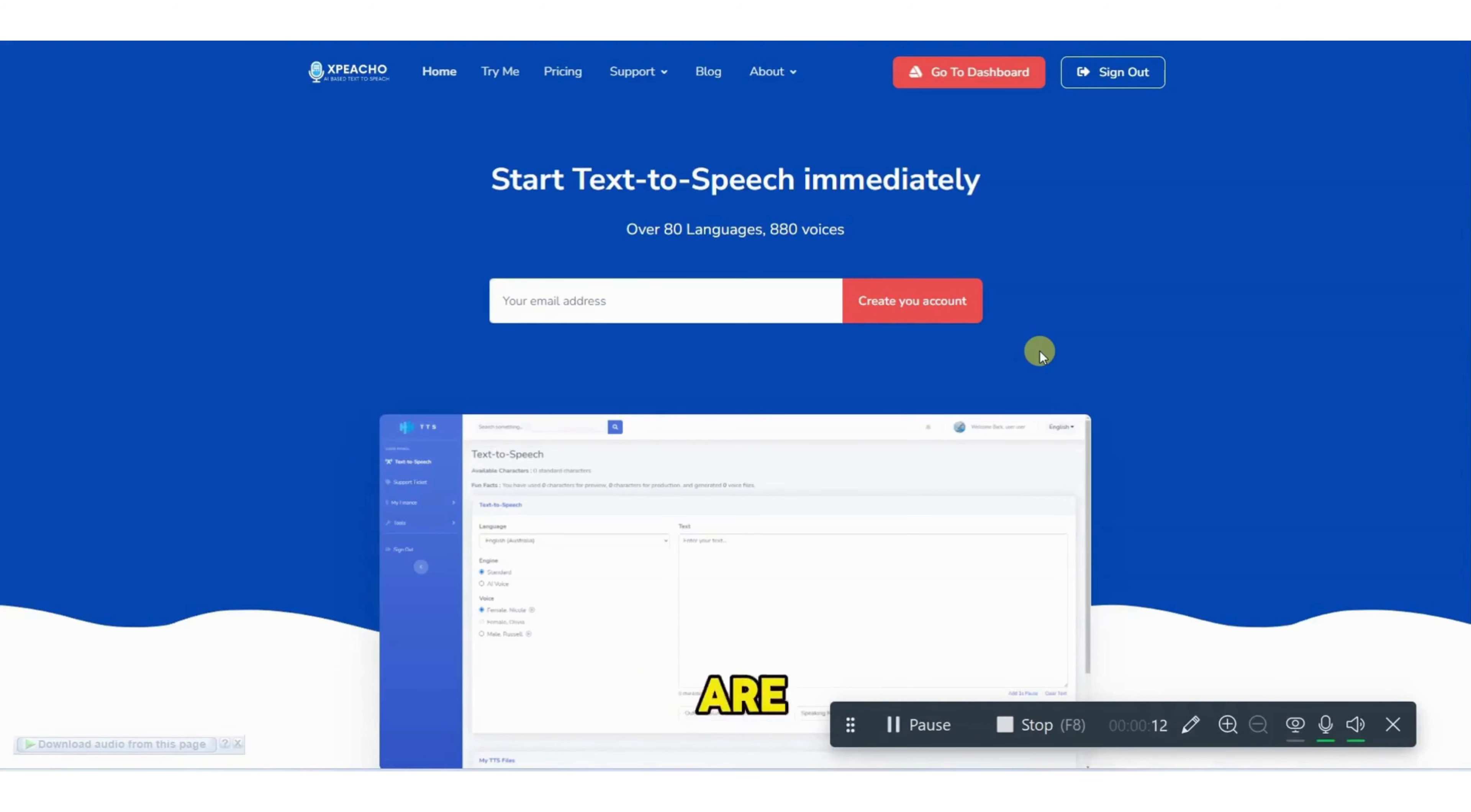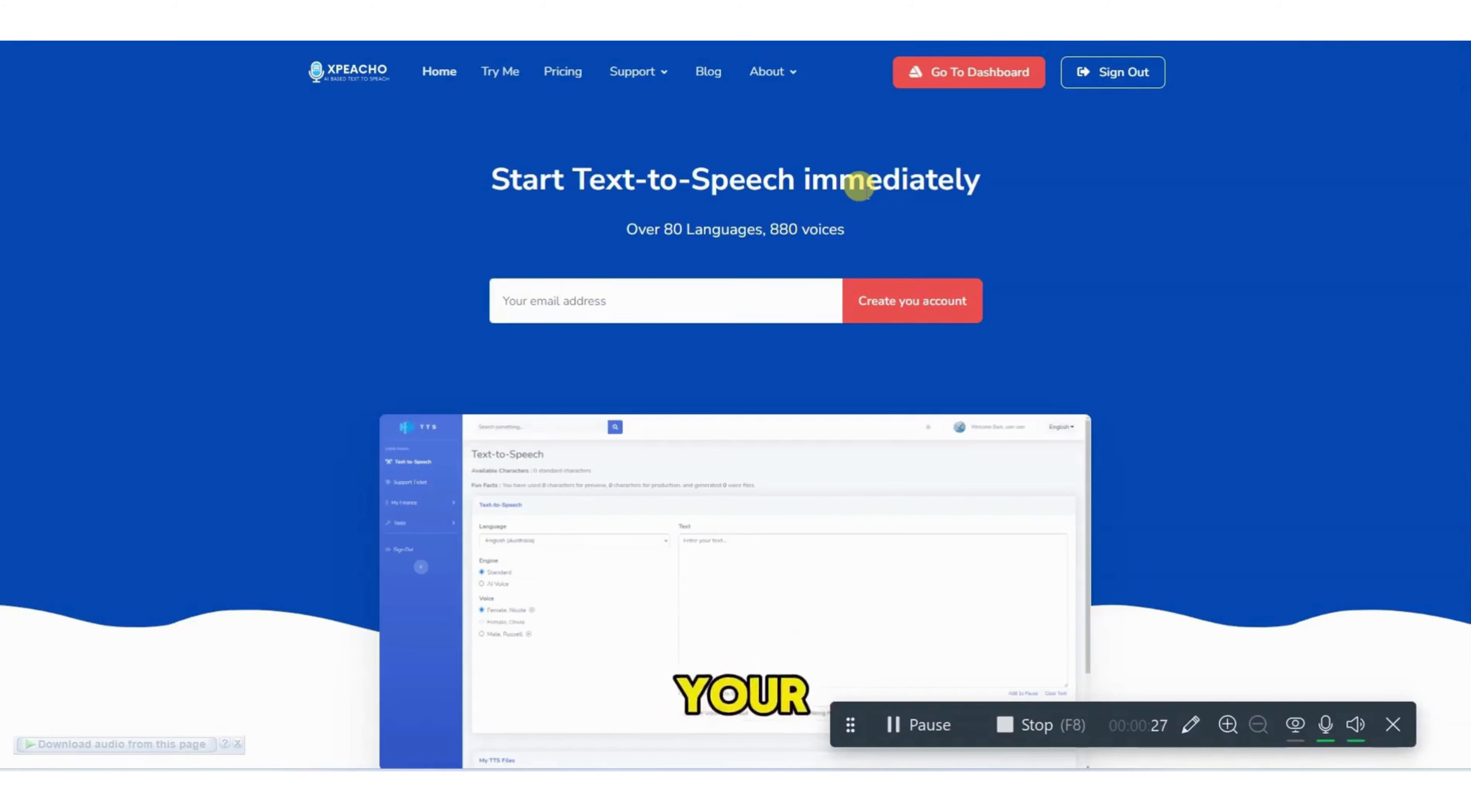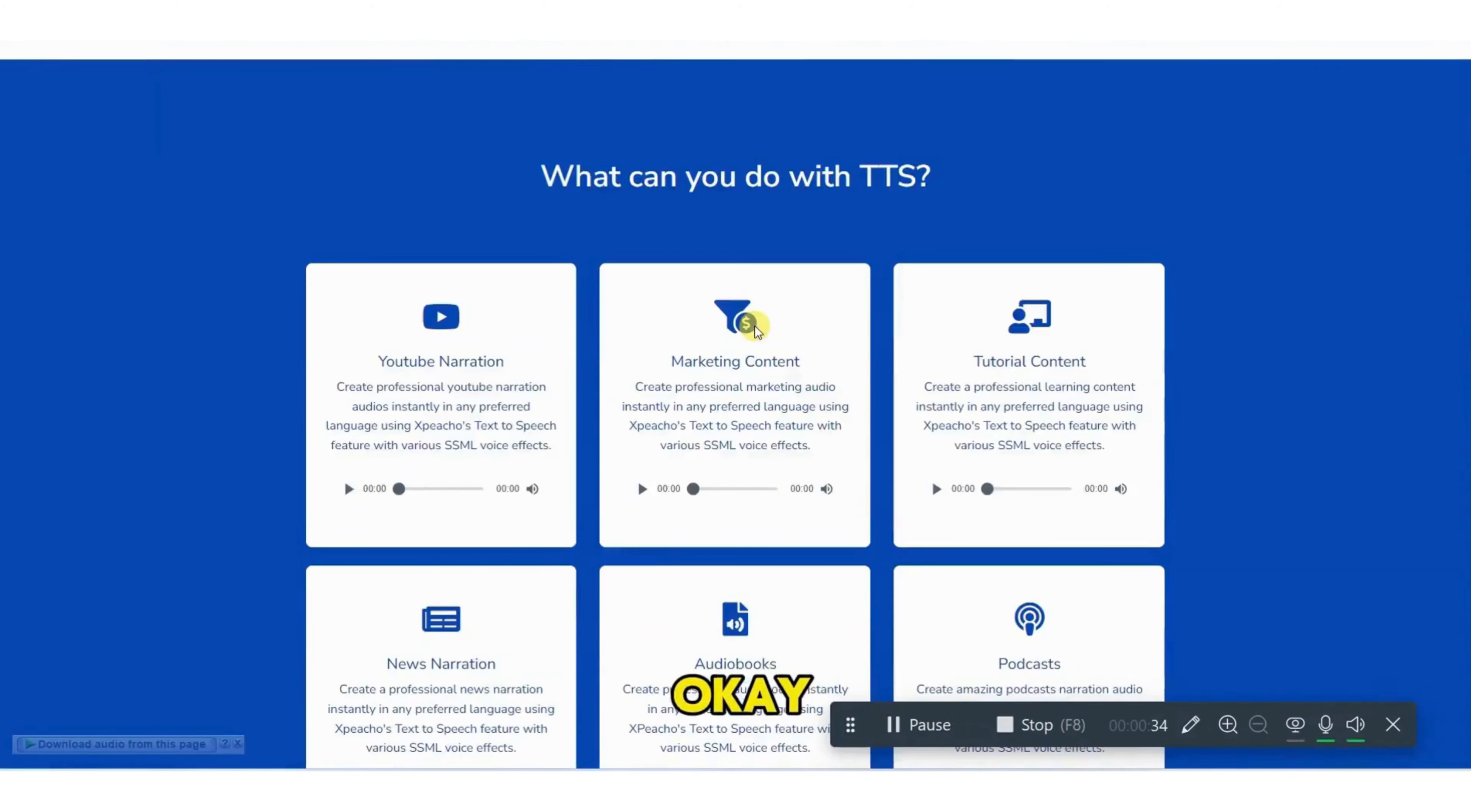If you are a YouTuber, blogger or an owner of ad agency, you always need voice over. But the problem is that voice over artists are too costly for our business. Expiacho can help you to convert your any script to voice over and reduce your cost of voice over artists.